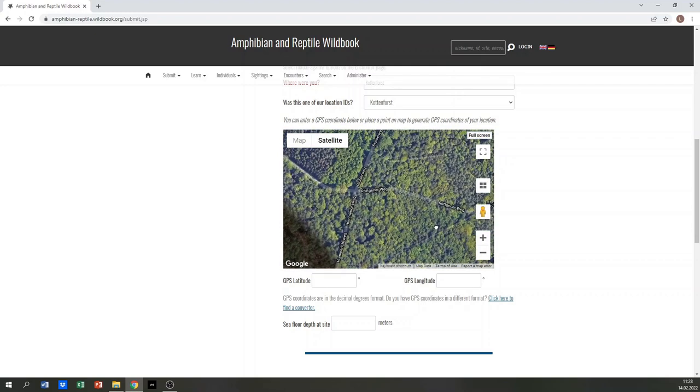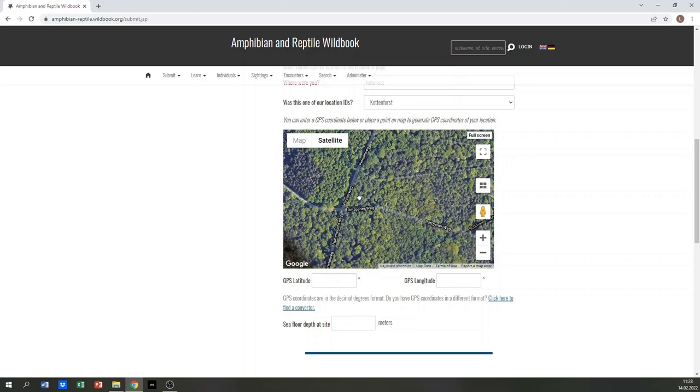Alternatively, you can enter the exact GPS position as latitude and longitude using the decimal degree format.